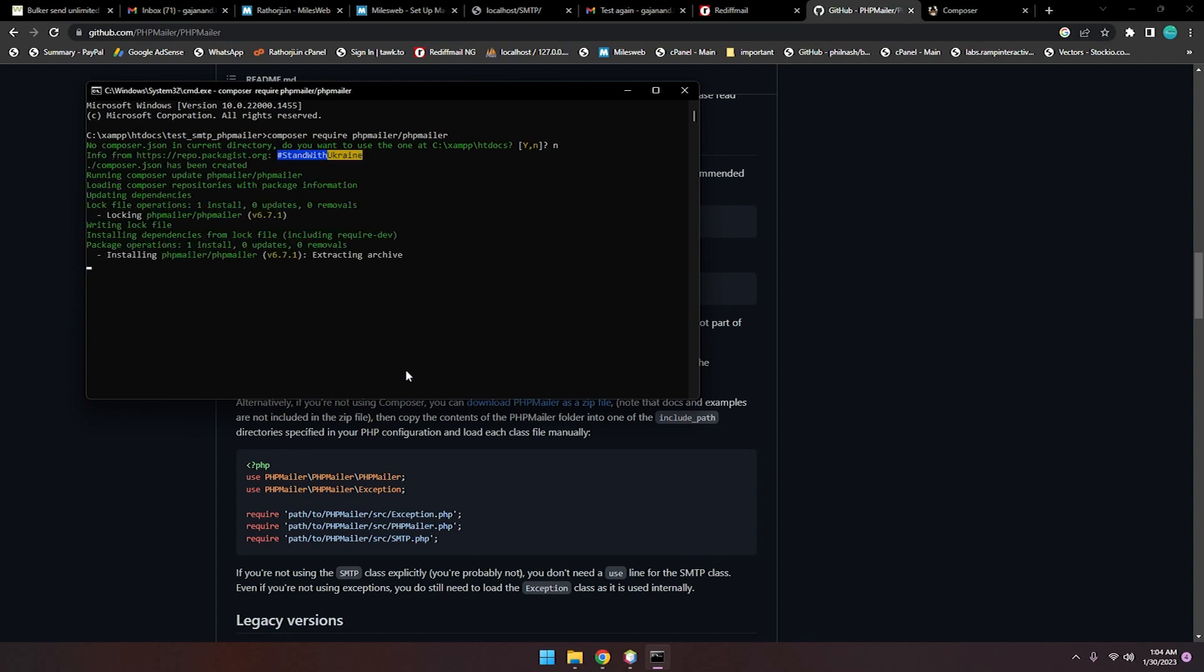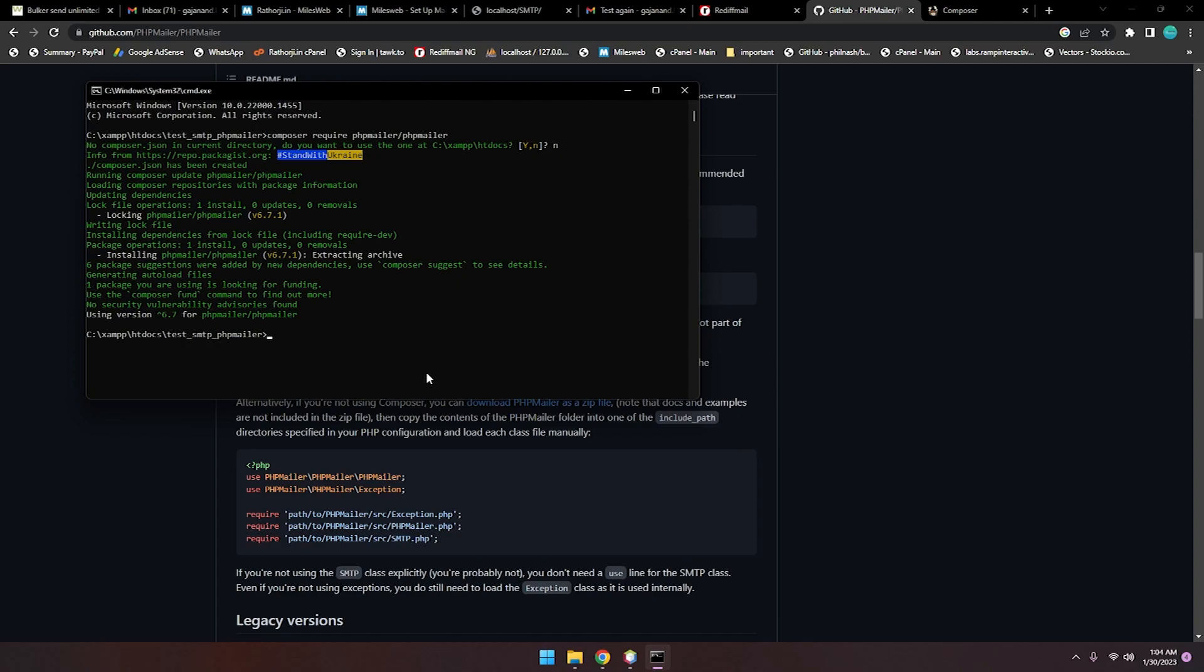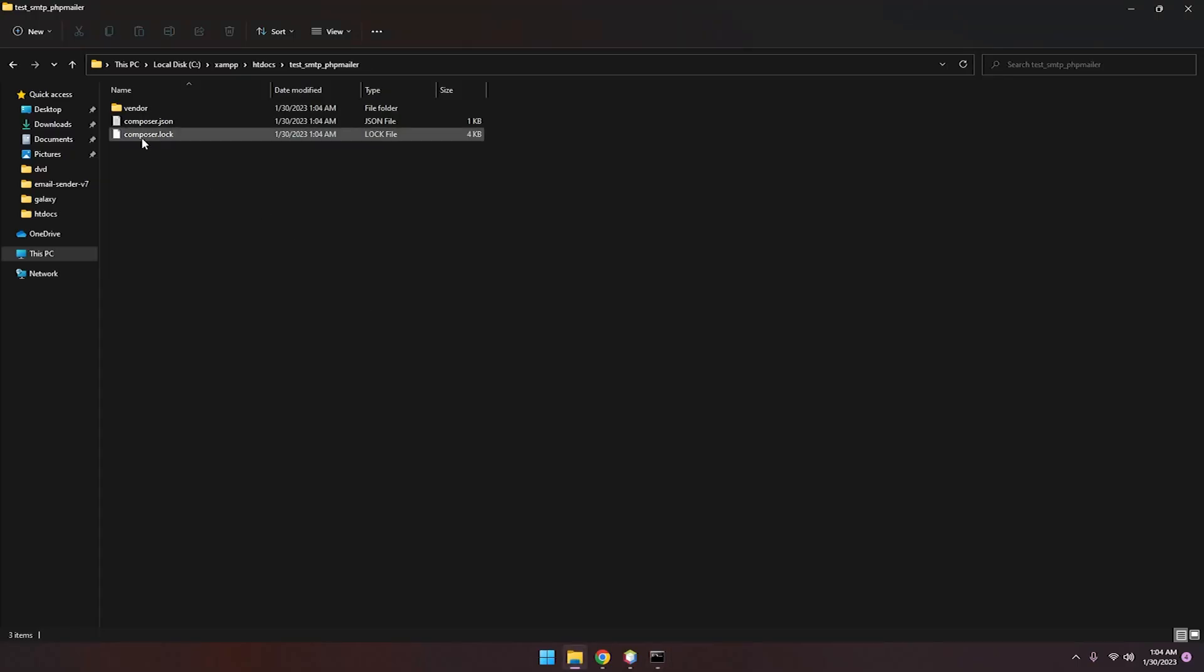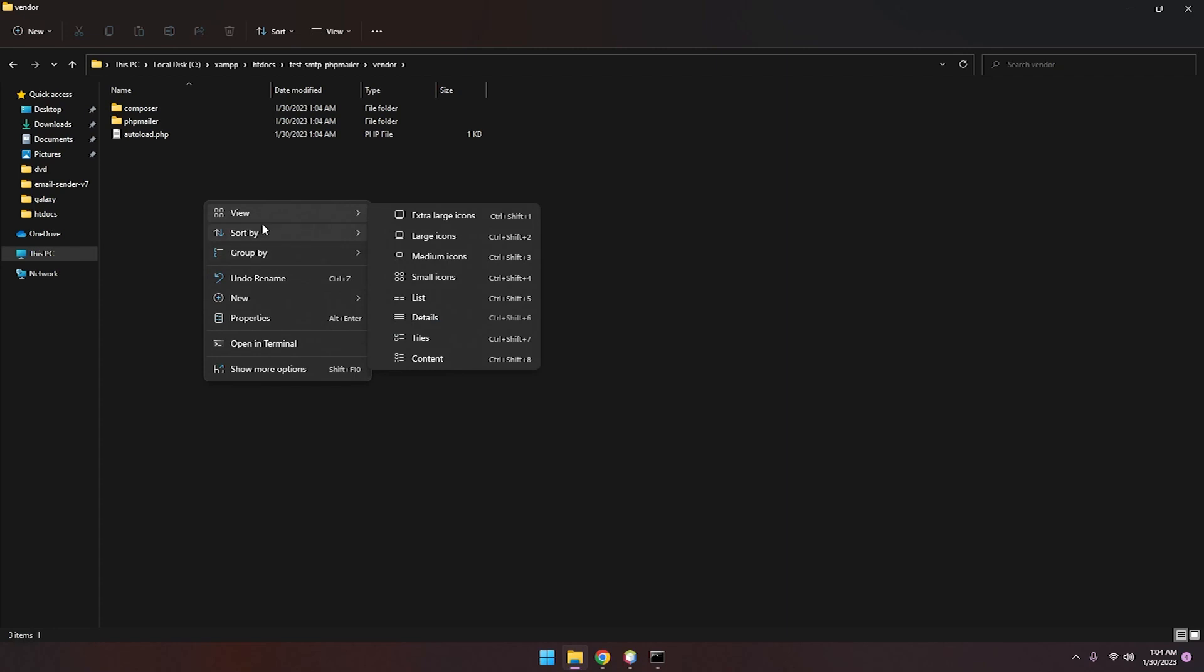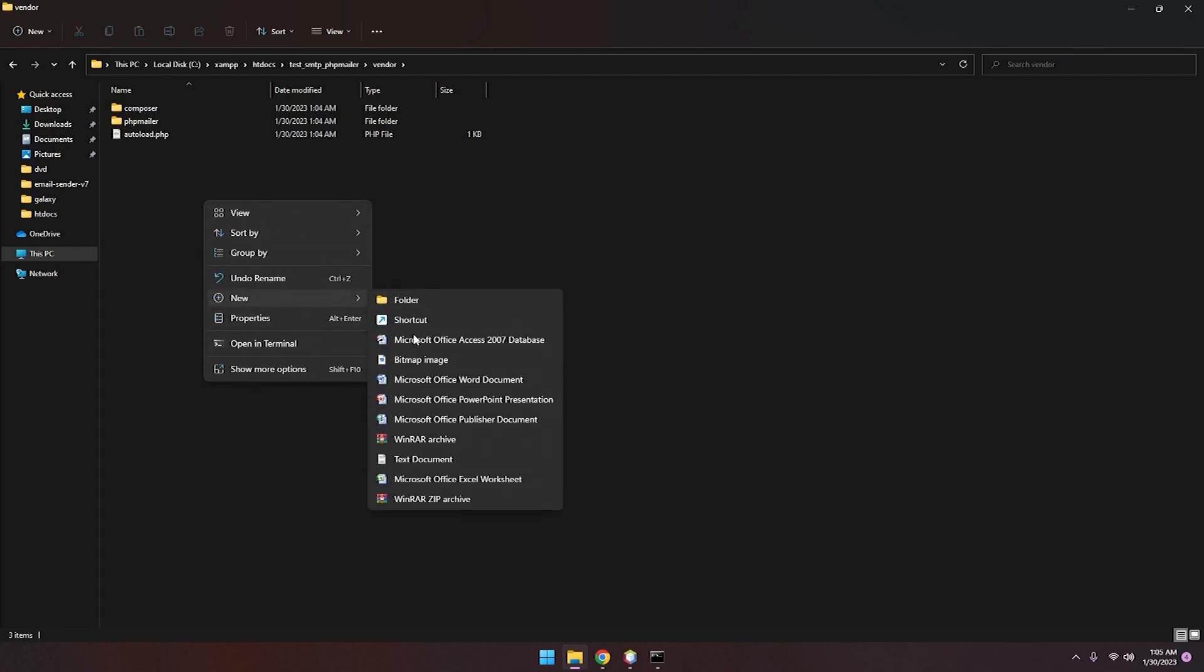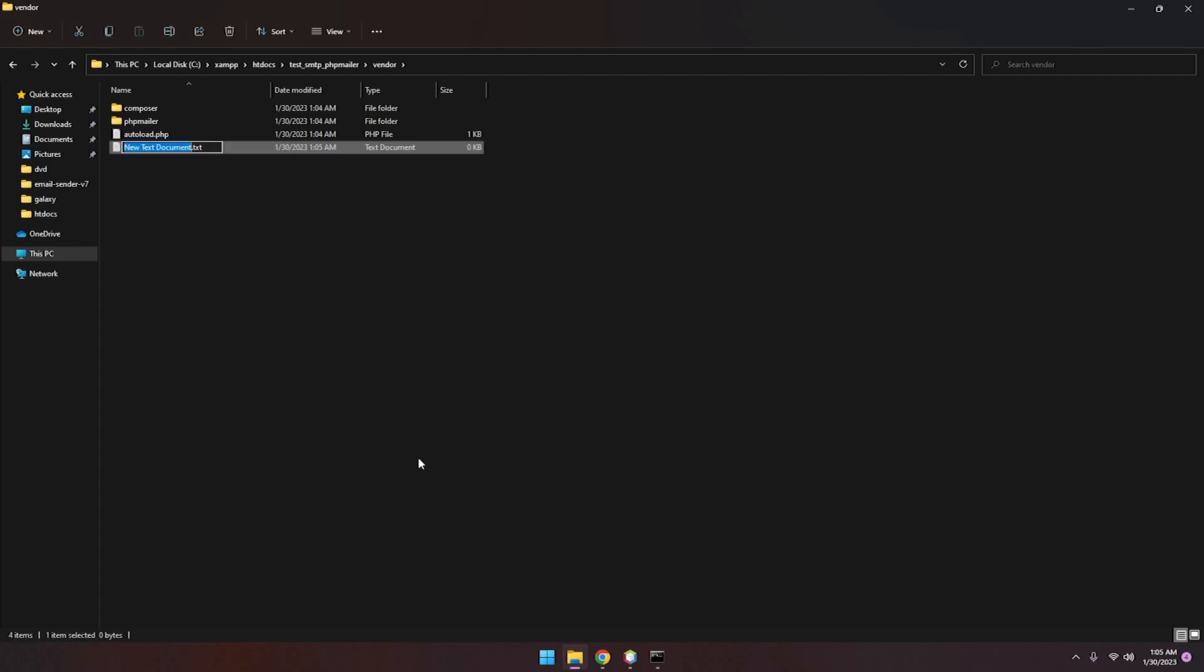Let me just show you: vendor and autoload.php and something. Here you can create a new file. New file. Here is index.php.